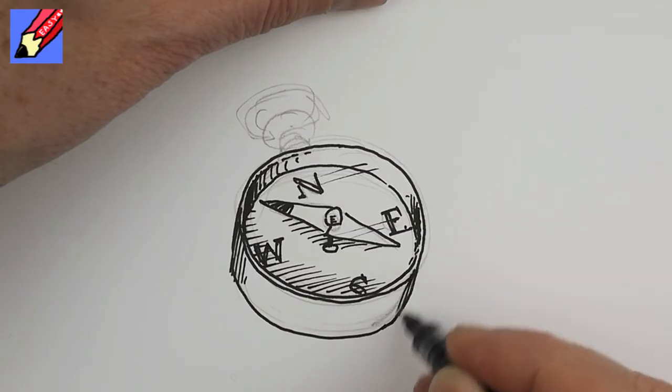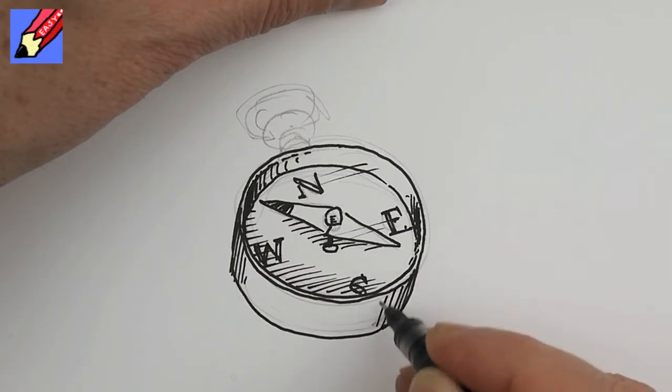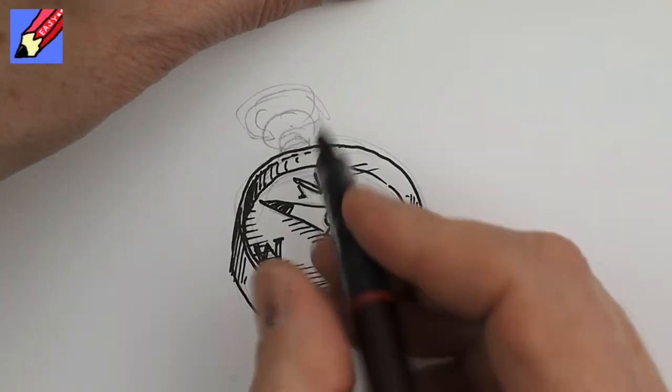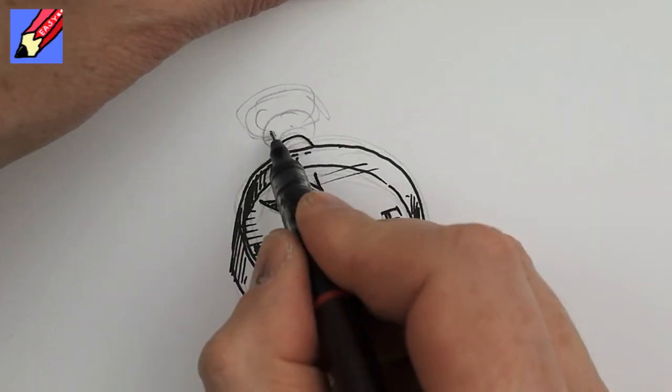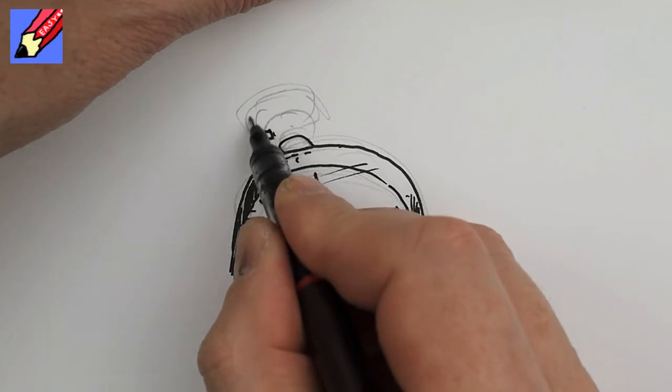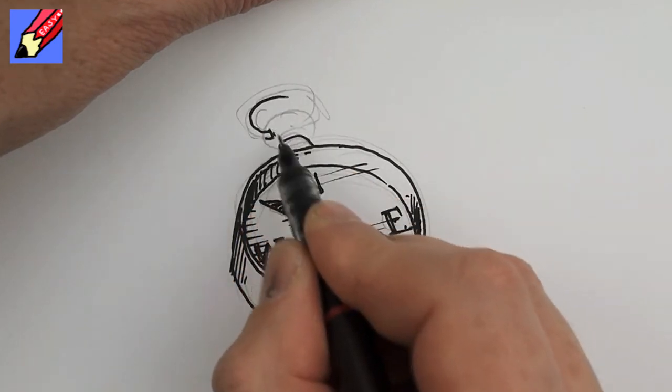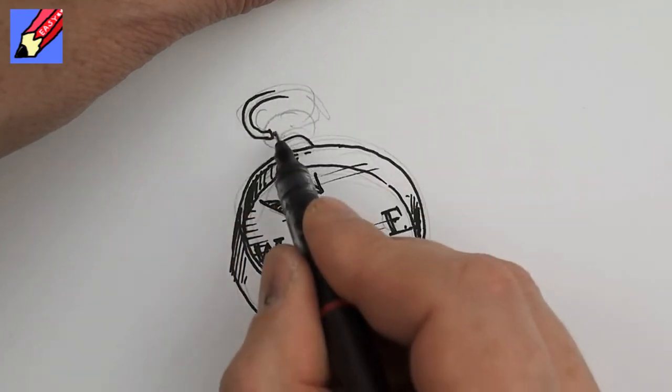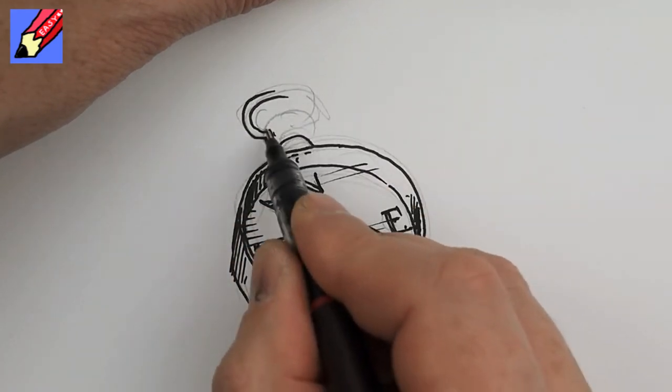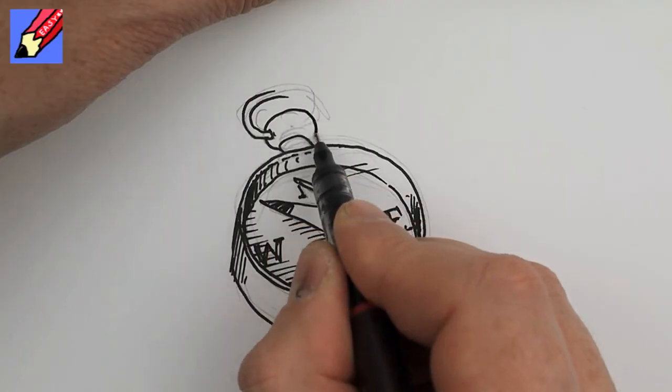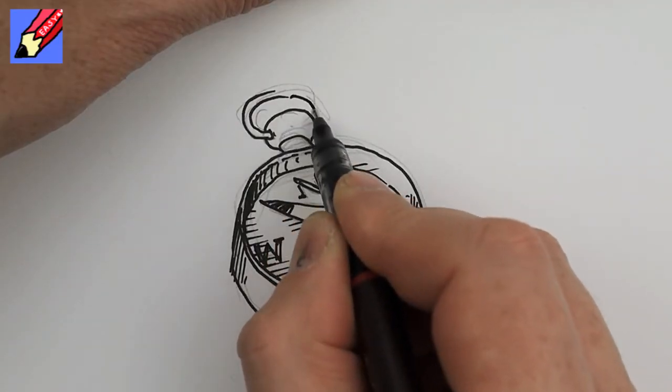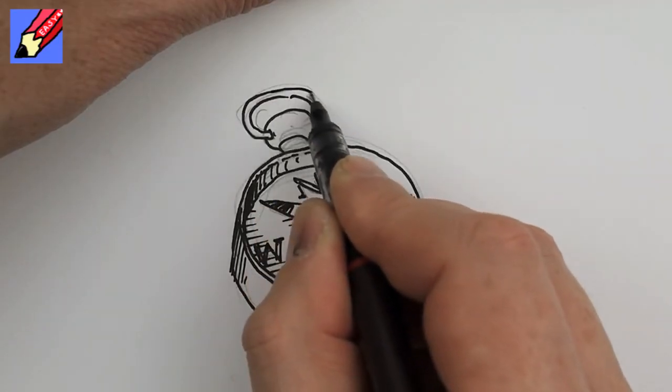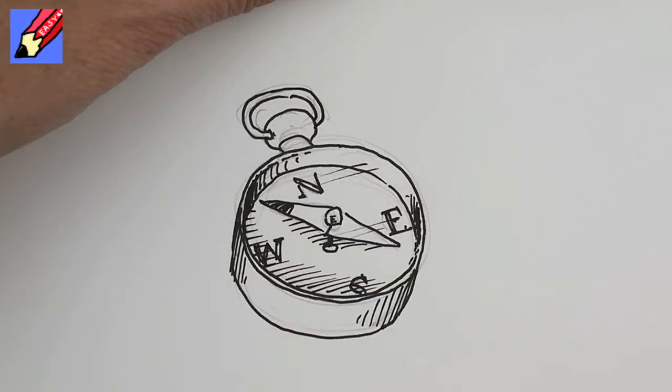Give some shading going around there. That's where the holding loop thing that you tie your string onto so you can have it around your neck.